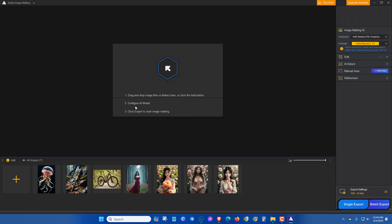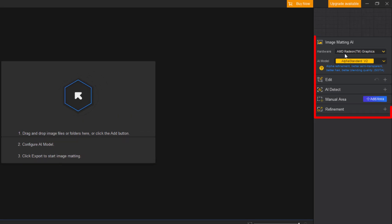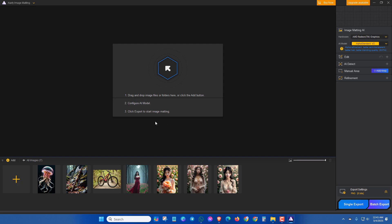In the second step you have to configure AI model from this section. And the final step, you have to click on export to get the final result. Here you will see some demo images you can try yourself. As the process is same for all, you can easily remove the background from any image after watching this video.